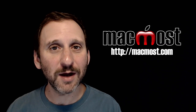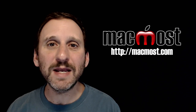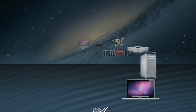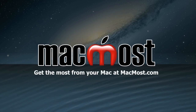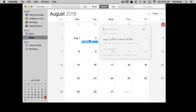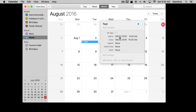Hi, this is Gary with MacMost.com. On this episode, let's look at setting repeating calendar events and reminders. You may already know how to create an event in Calendar. There are lots of different ways to do it. You can use the plus button up here, or you can just double-click inside of the date and then name the event and set the time.